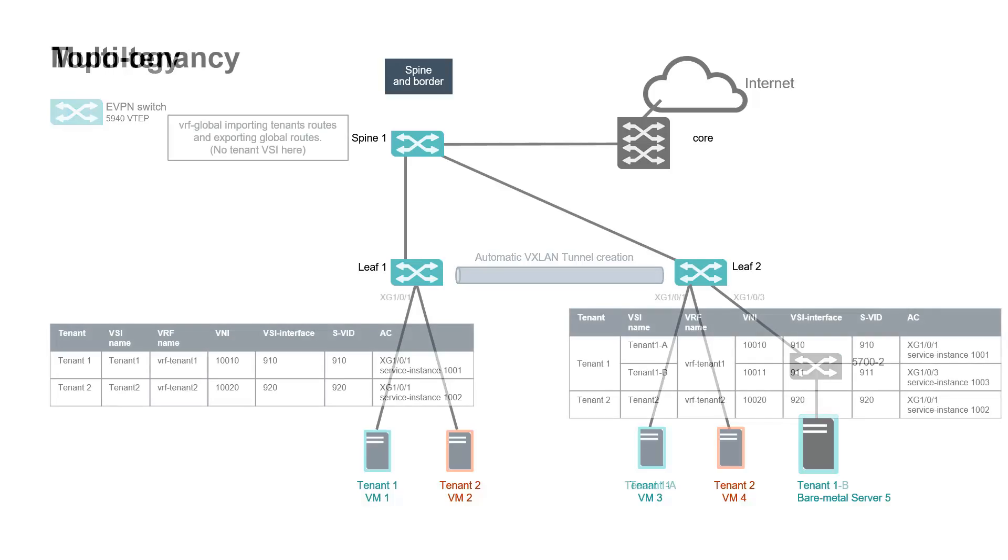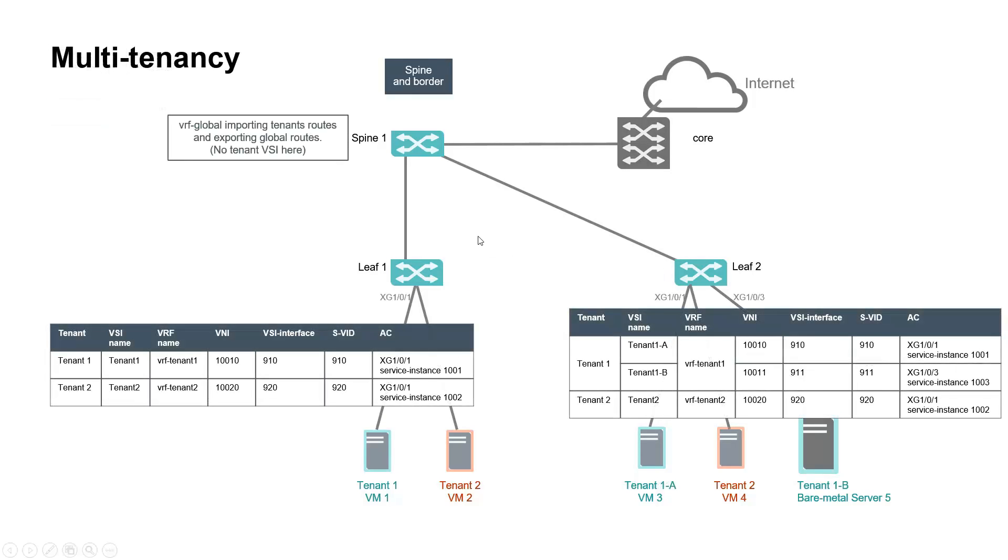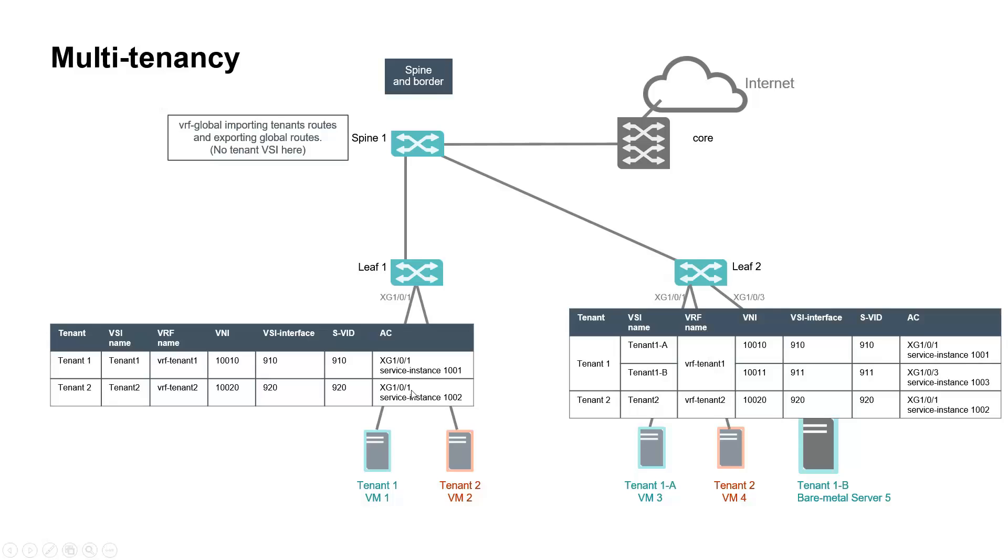Here is a summary view of the multi-tenancy aspect with tenant name, VSI name, VRF name, VXLAN network identifier, Layer 3 VSI interface, VLAN tag ID used for Layer 2 encapsulation, and VTEP access port. Tenant 1 is split into Tenant 1A and Tenant 1B on leaf 2 to address different subnets.